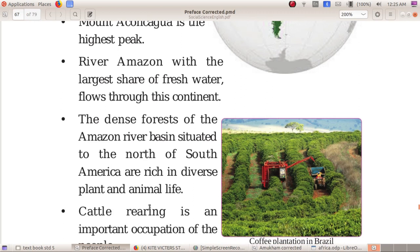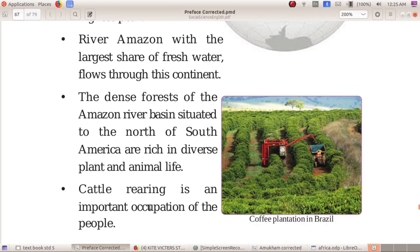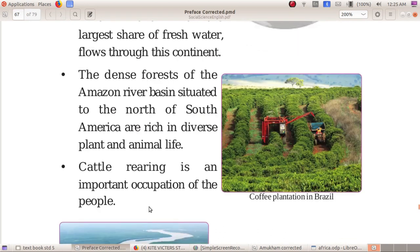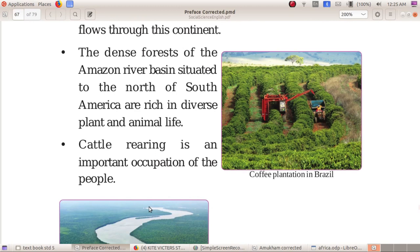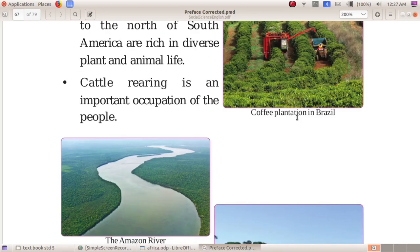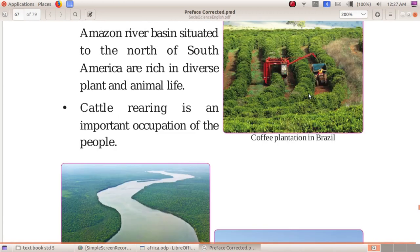Cattle rearing is an important occupation of the people of South America. In the textbook, we have a photo of the coffee plantation in Brazil. Brazil is located in South America and is an important country on this continent.